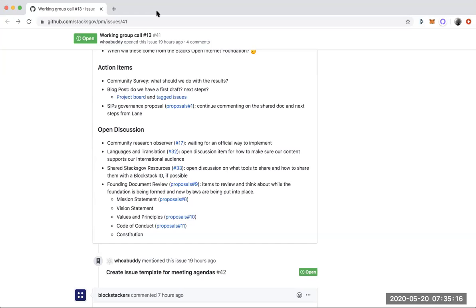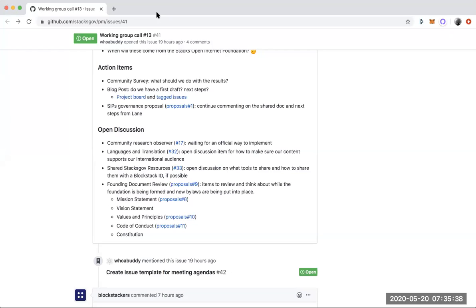If anyone has any more comments on these specific open discussions or if there's other topics you want to bring up this call, I know we have, the agenda is very efficient. So we have time to discuss anything else that's top of mind for people.